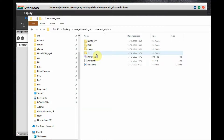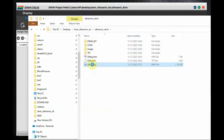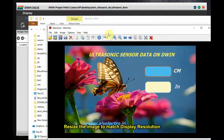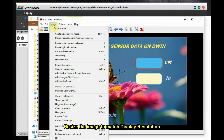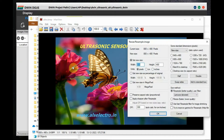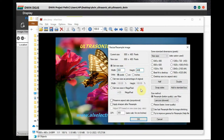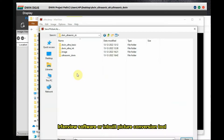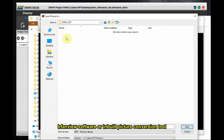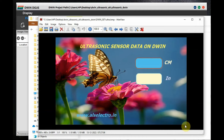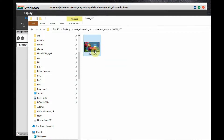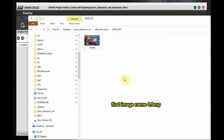Inside the project folder, some files are automatically created: the DWIN_SET folder, a .HMI file, and other files. In this project we have only one image, which can be created using Photoshop, GIMP, or even Windows PowerPoint. First resize the image using IrfanView — open the image, click Image > Resize, and set the resolution to 800 by 480. Then save the file inside the DWIN_SET folder of your project and rename it as 0.bmp.